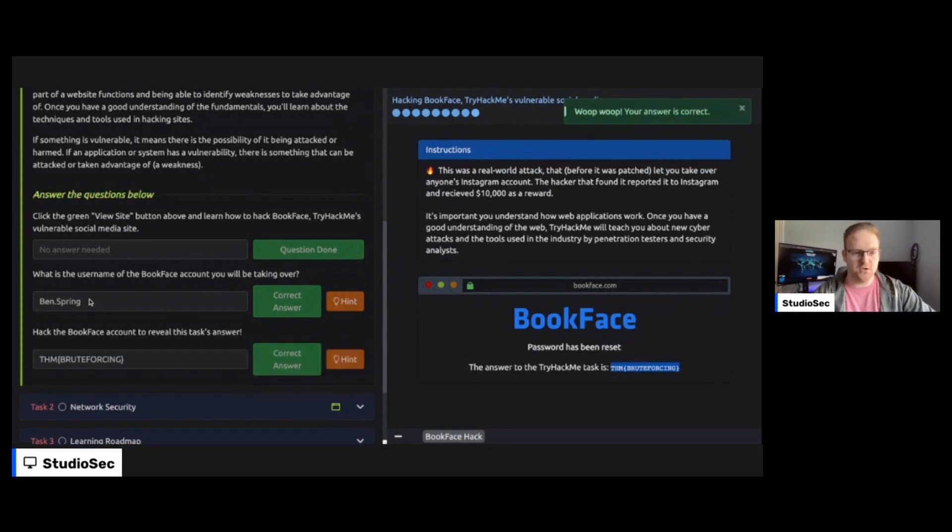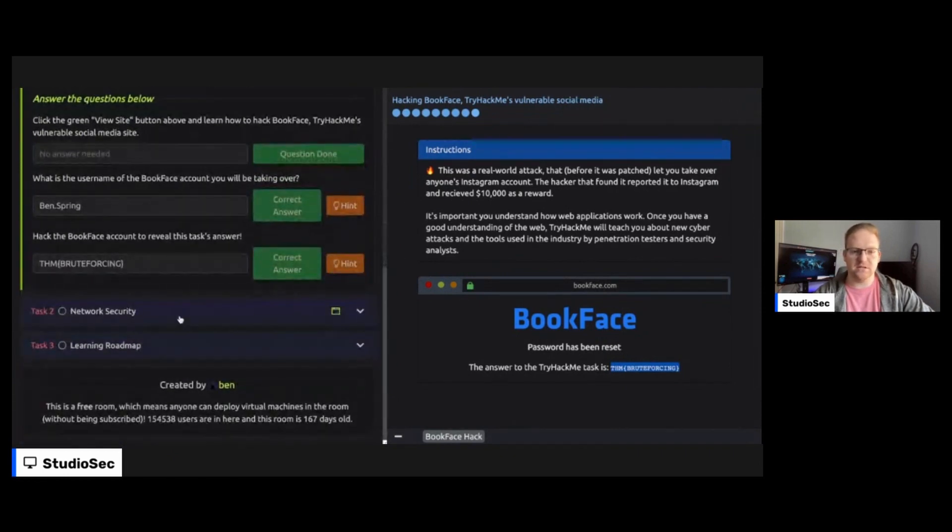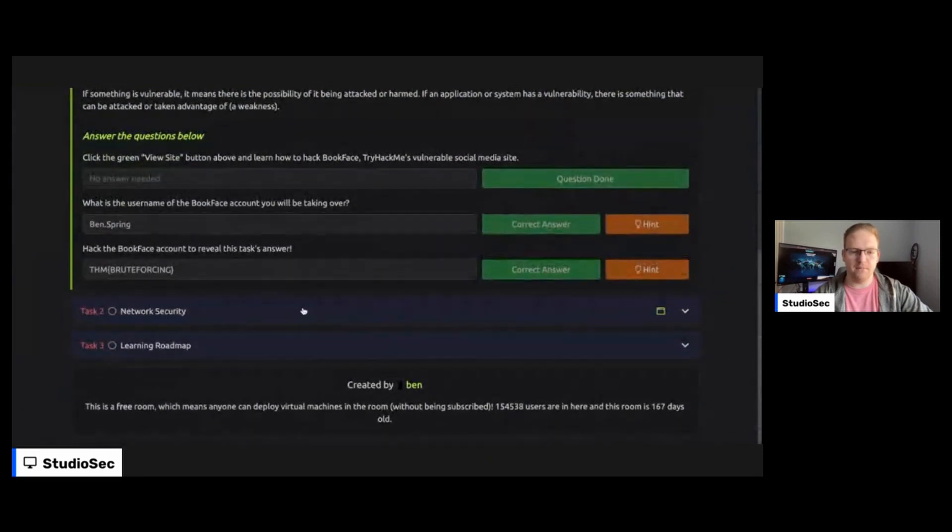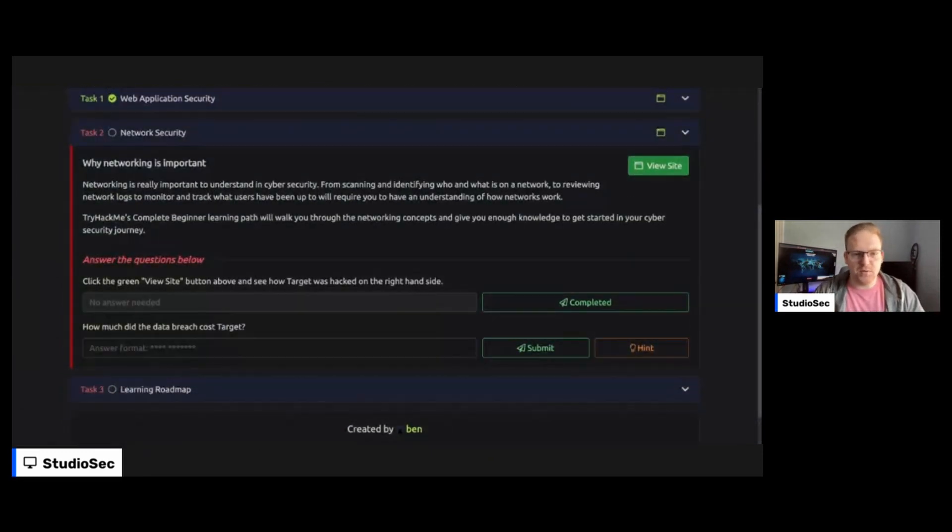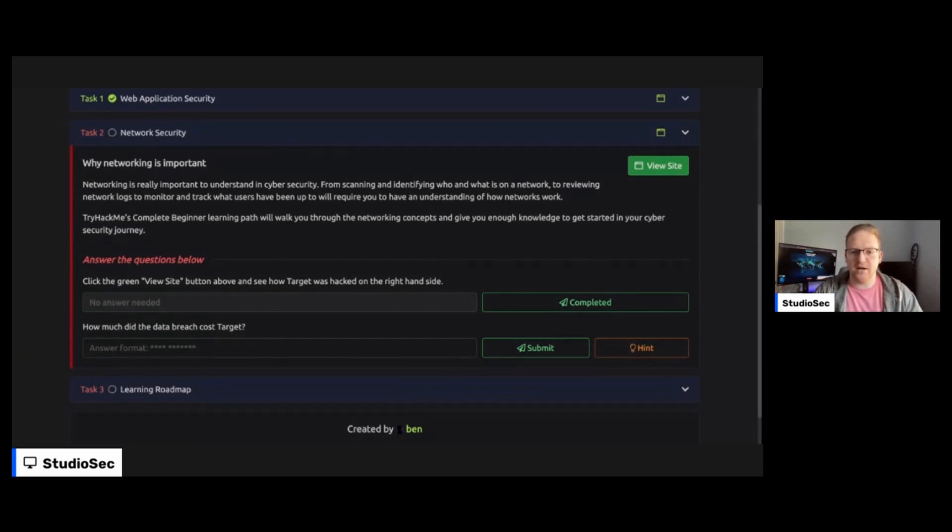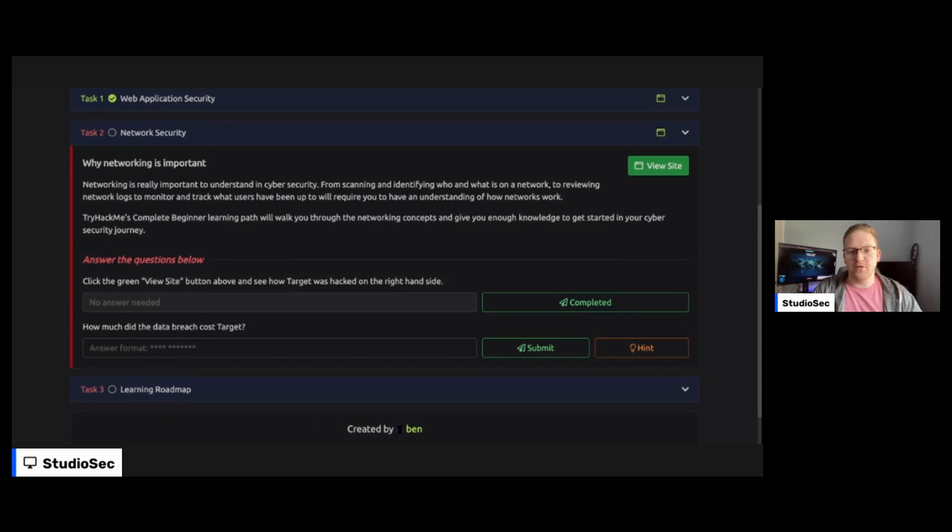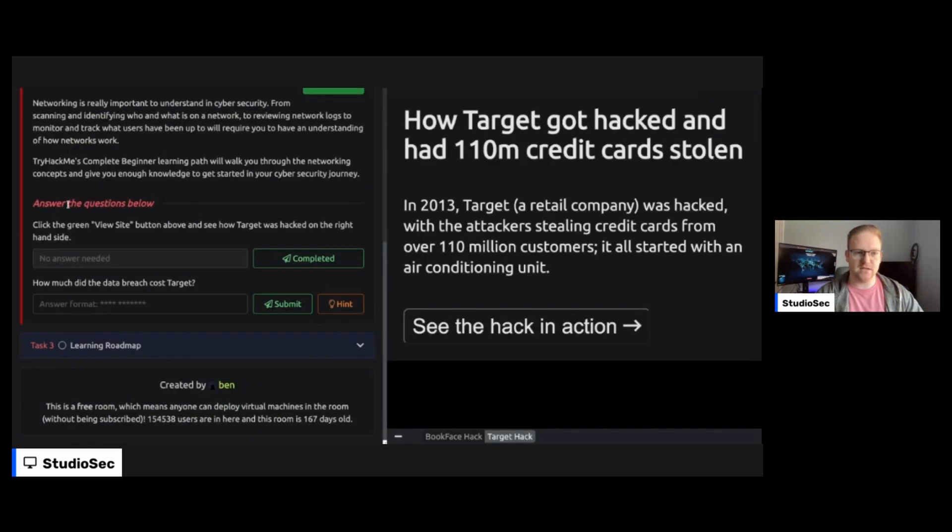So fairly easy. You just have to get that username right, which I was totally adding in the S at Springs or, you know, saying Springs instead of Spring. So don't do that. Anyway, network security, why networking is important. Networking is really important to understand in cybersecurity from scanning and identifying who and what is on a network to reviewing network logs to monitor and track what users have been up to will require you to have an understanding of how networking works. TryHackMe's complete beginner learning path will walk you through the networking concepts and give you enough knowledge to get started on your cybersecurity journey.